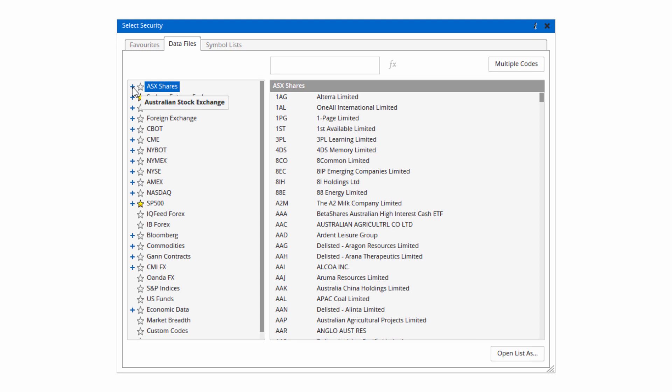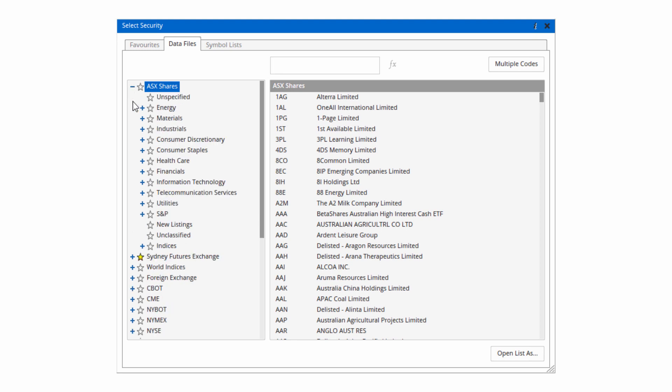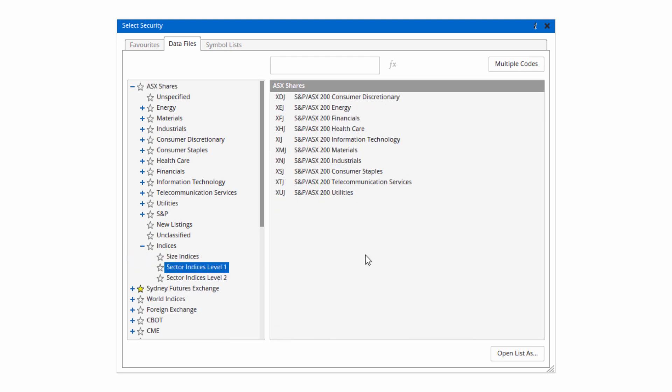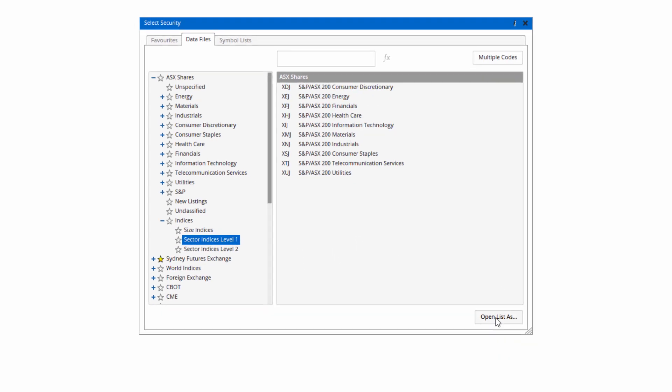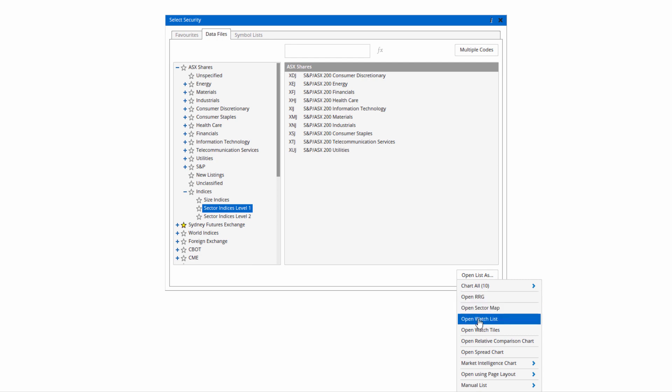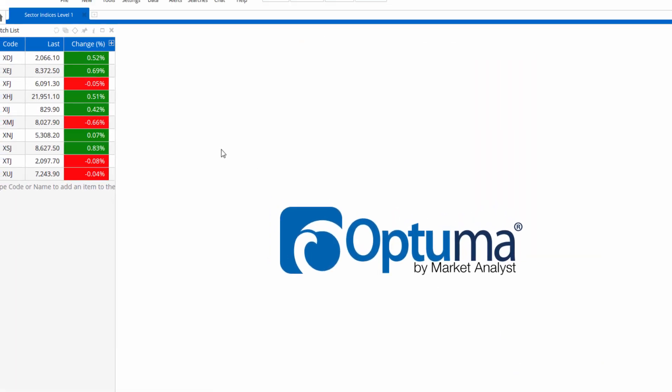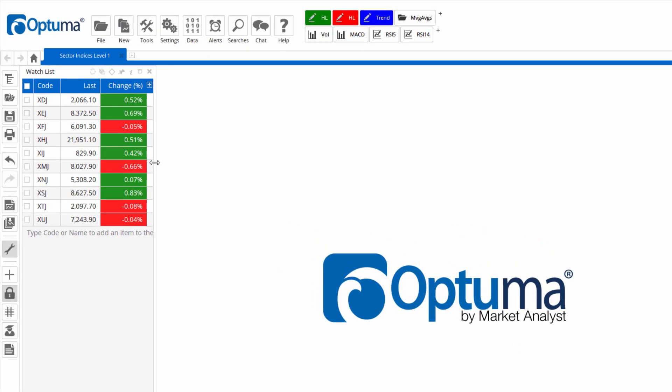I'm going to click the plus to expand ASX shares, and then under indices we have level 1. I'm going to open list as watch list and then they appear on the left hand side there.